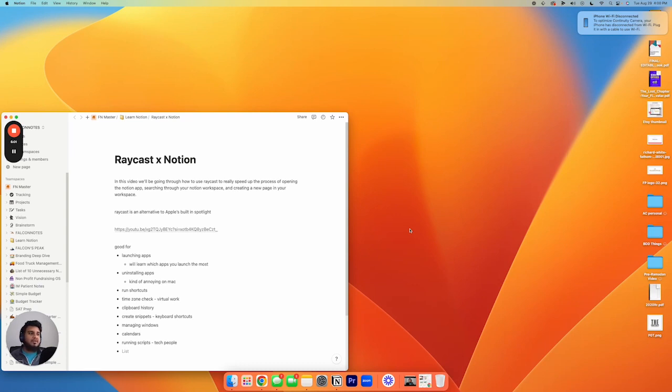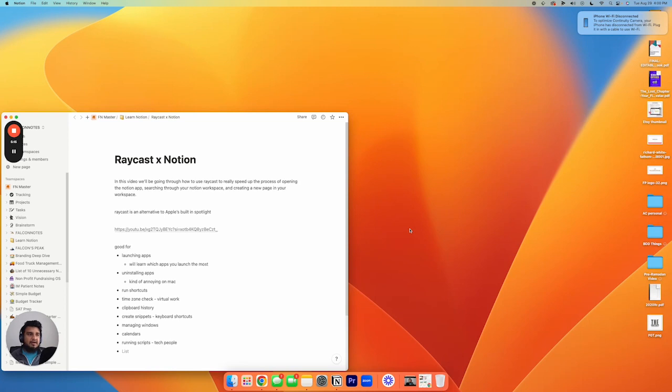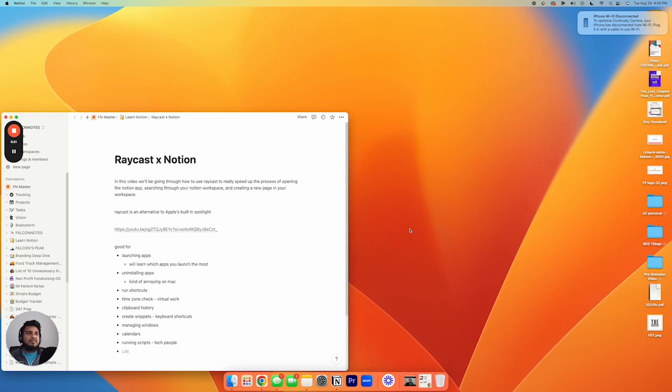And so you don't actually have to open up Notion or have Notion open and then search. You can literally, right from Raycast, go right to the page that you wanna go to. And this can be super helpful if you're bouncing back and forth between different pages. Instead of trying to search through your different pages and the different dashboards you have set up, you can just navigate directly there through Raycast.